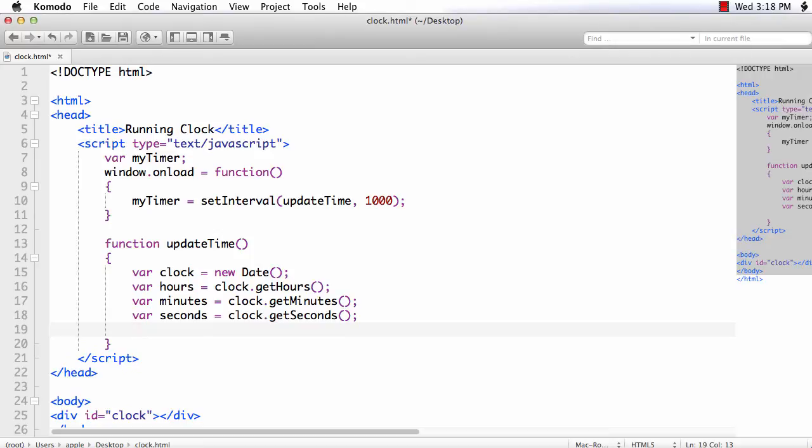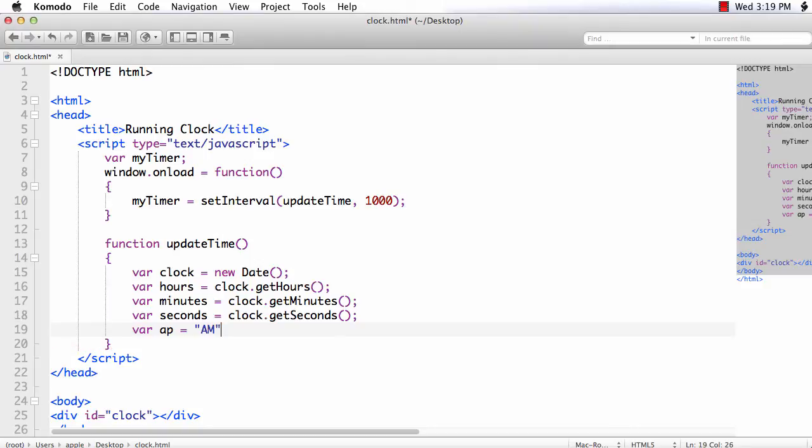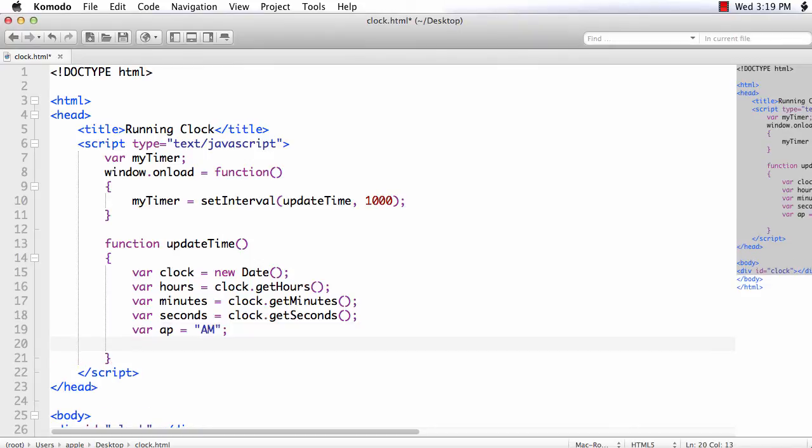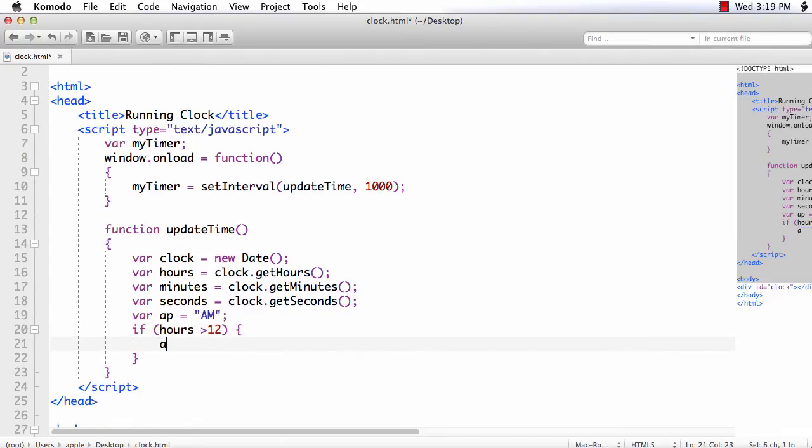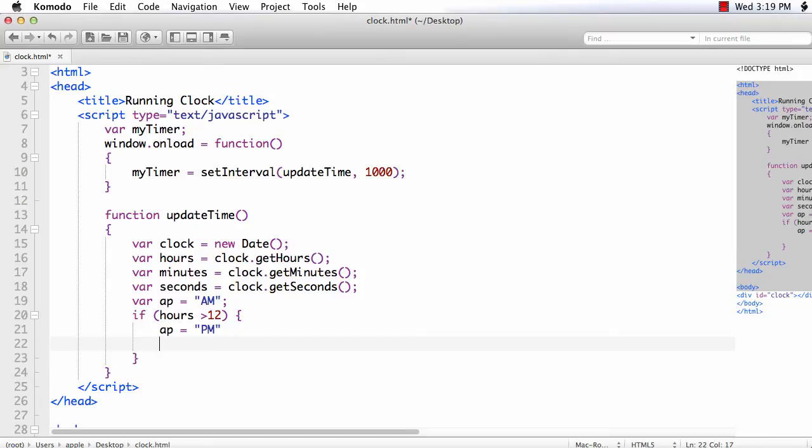Next we have to display whether it is AM or PM. So let us use a variable var ap is equal to, I am assigning the value AM initially. Then we will check if the hours value is greater than 12, we should change the value of the ap variable to PM. So if hours is greater than 12, then ap should be PM. And we want to display the value as starting from again from 1. So we should subtract 12 from the hours value. Hours will become minus equals 12.